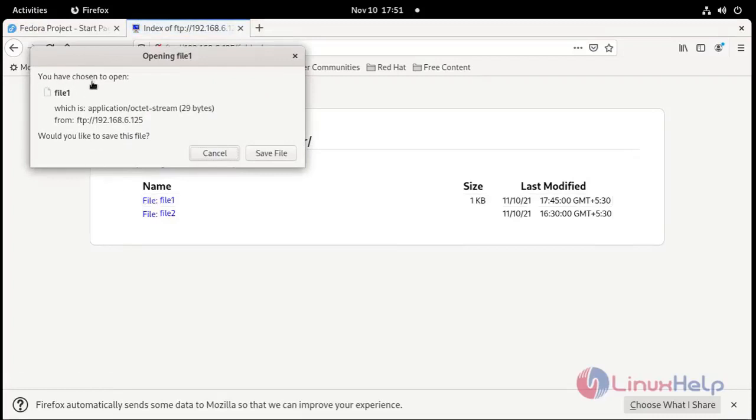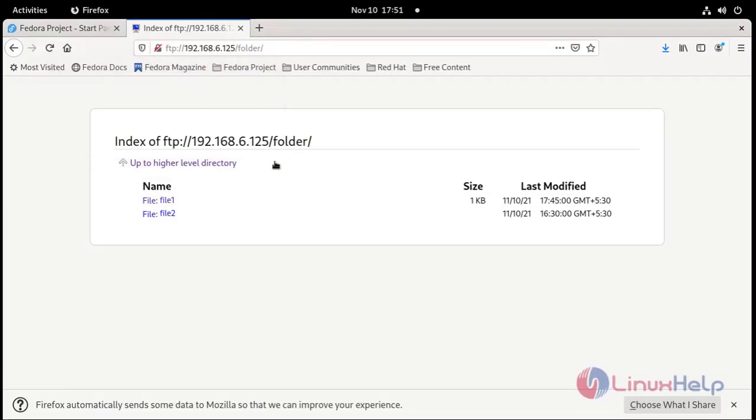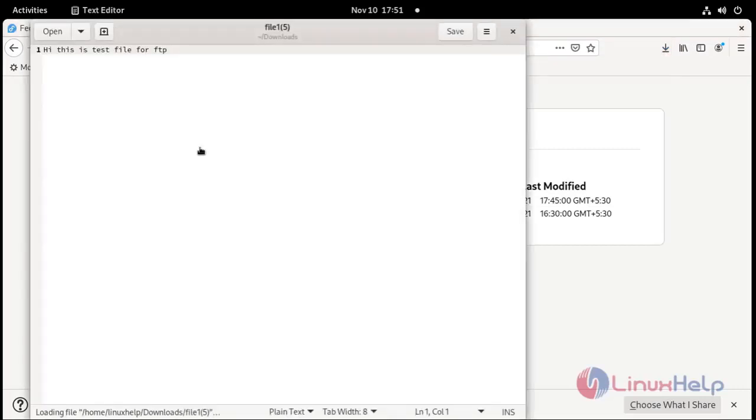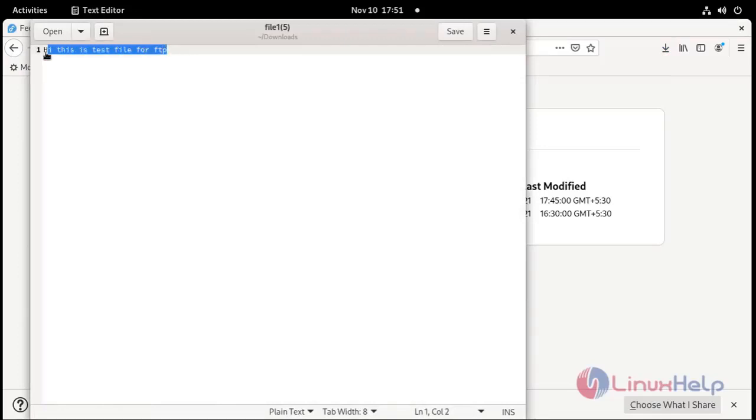It's asking to save this file. Open here. See this is our file 1 inside the content. Hi this is the test file for FTP.